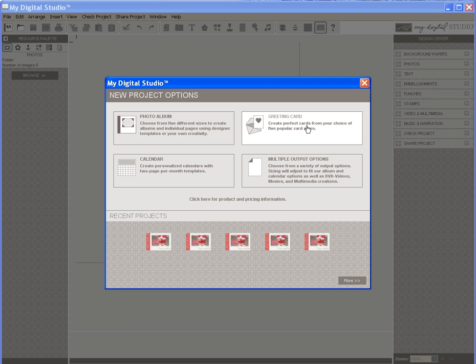My Digital Studio comes with a variety of pre-designed templates which make it very quick and easy to get your cards done and off to print.